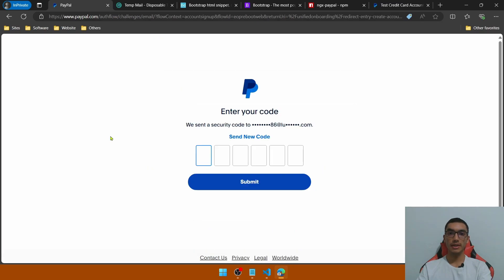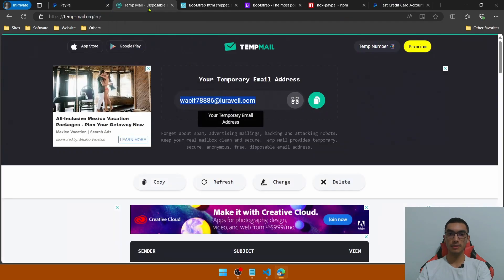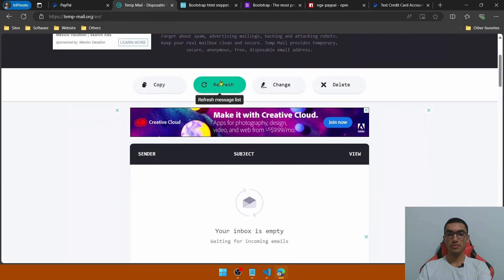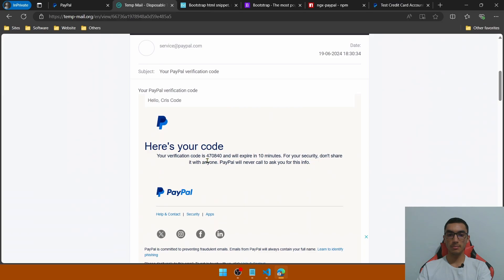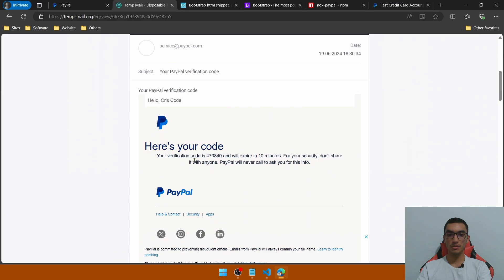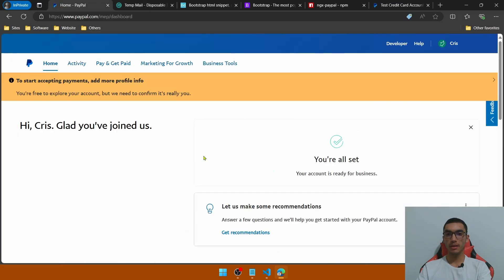Agree to the privacy statement and user agreement and create the account. PayPal will send a security code to the email, so refresh the temporary email and copy the verification code. Skip the account activation by clicking skip. Now this is the main dashboard for PayPal.